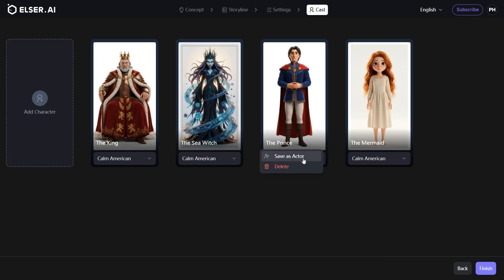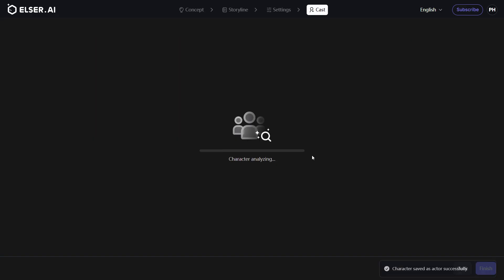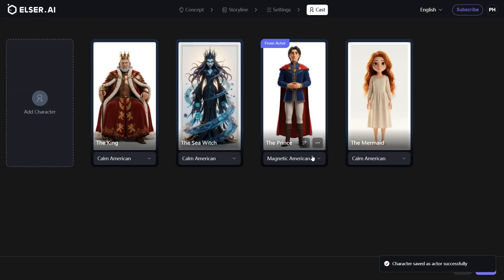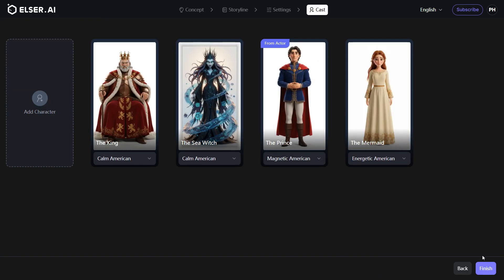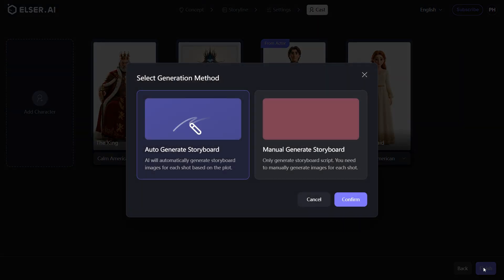Keep character appearance consistent across multiple videos. Before entering the storyboard, choose to auto-generate all keyframes or refine each shot manually.